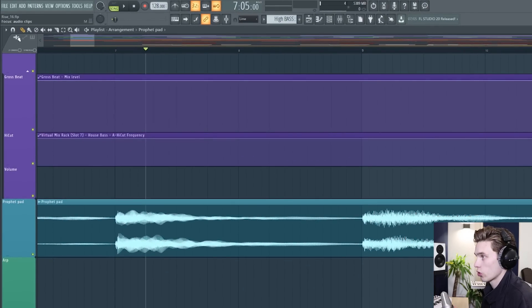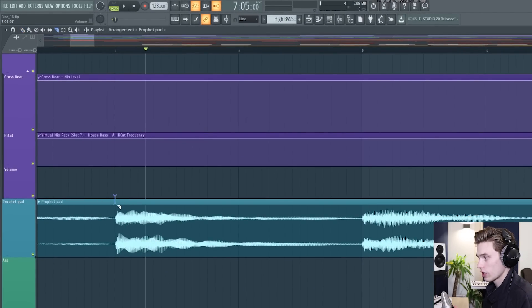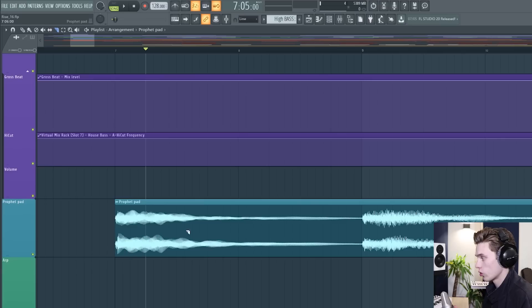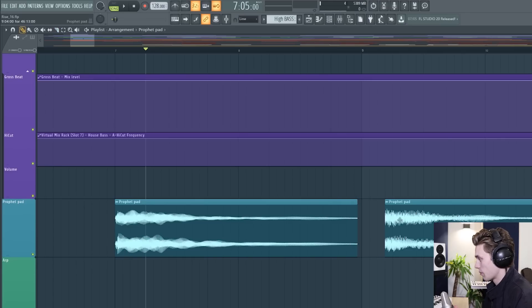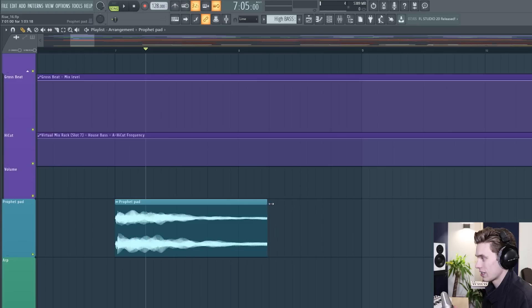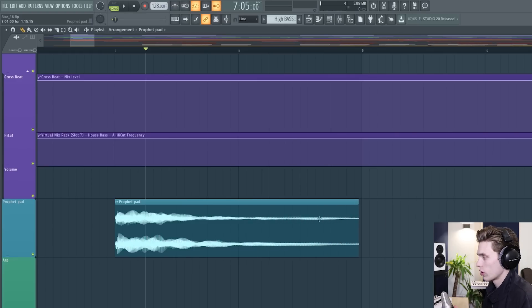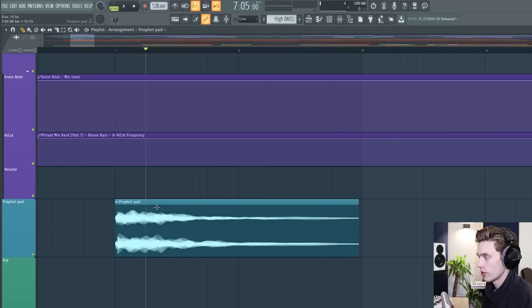you can see in the top that it's already changed it to audio clip and just like the patterns you can cut these up and manipulate them however you like you can select at the end of them and resize them appropriately just like you could with the midi clip